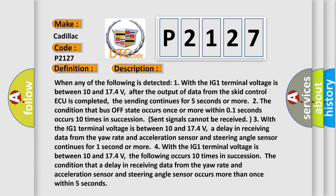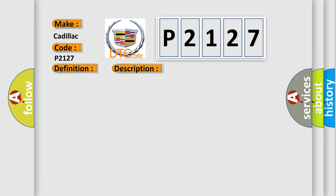This diagnostic error occurs most often in these cases: CAN communication system.